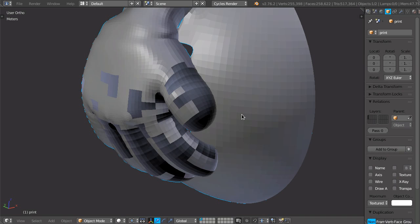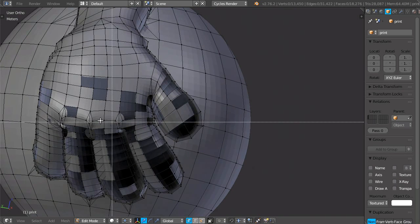But those aren't actually invalid mesh types, just bad practices, and of course they produce problems, but they are valid within Blender's modeler. What we got here is not.